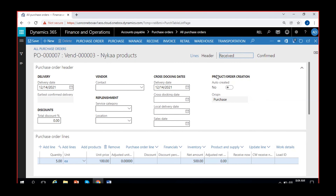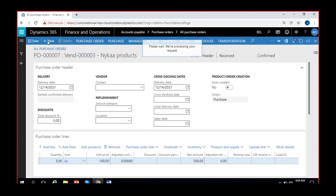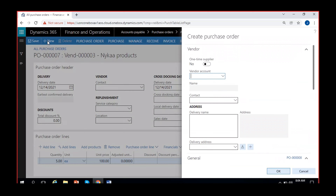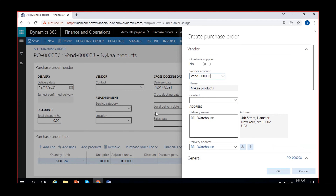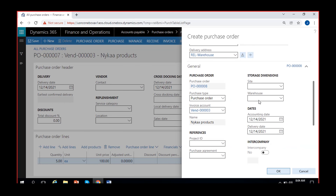I'm not going to invoice this order now — I'll invoice it later. I'm going to create one more purchase order. I'll click on New, select the same vendor, Naika Products.